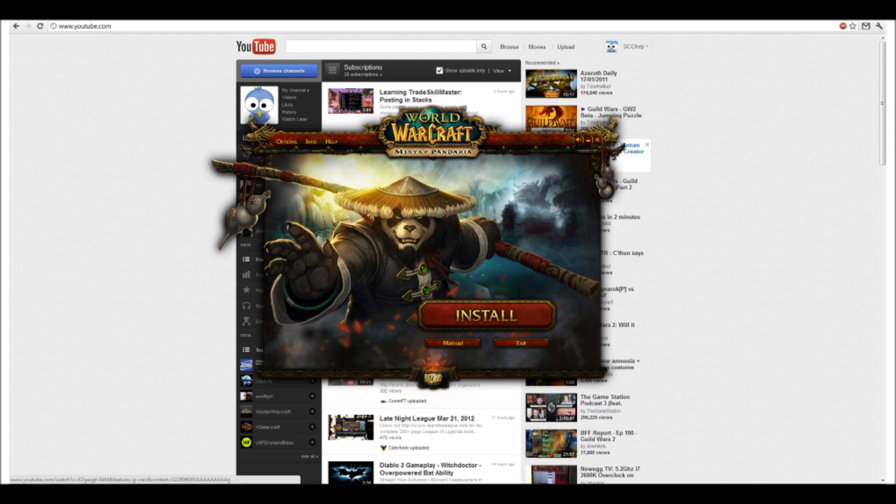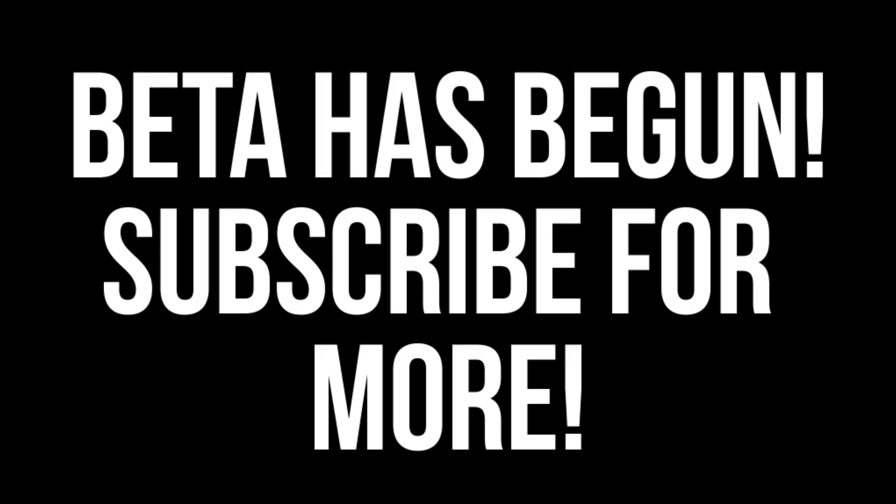There is no NDA on this beta, so we're going to see a lot of videos coming out on YouTube over the next few days of the beta, depending upon exactly when the beta invites go out. It's just rumored that it's going to be tonight, but no one knows for sure yet.